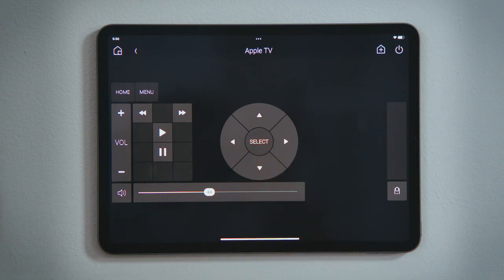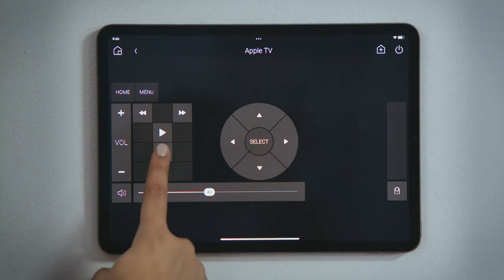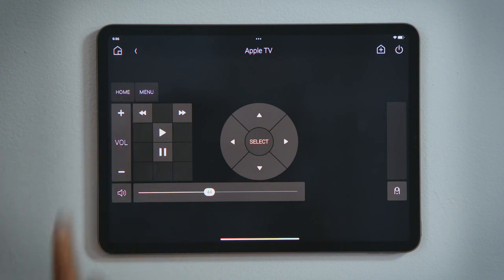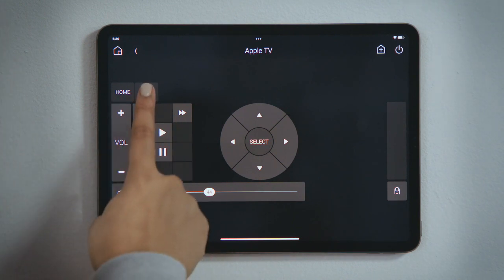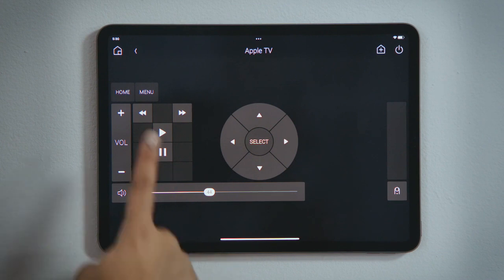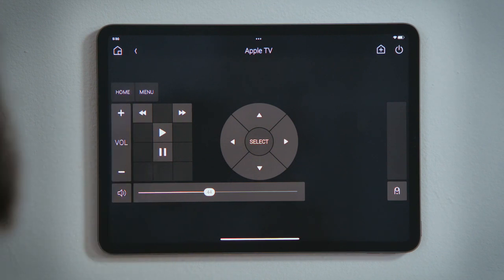And once the show begins, I can play, pause, or skip forward or skip back. The menu button would open the menu for that movie or for that streaming service, while Home would take me back to the Apple TV's main menu.